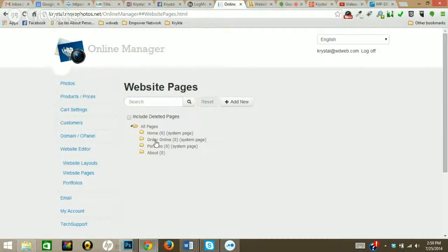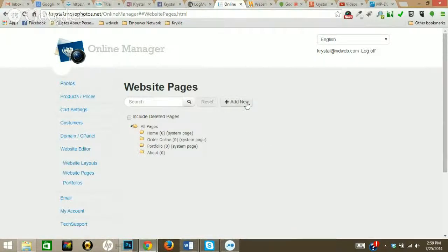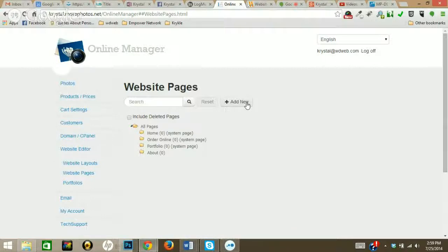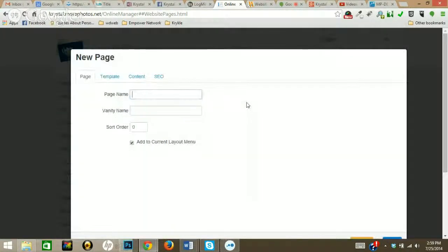So I have Home, Order Online, Portfolio, and About. What I'm going to do is just run you through how to create a page and some of the new features with creating pages. It's so much easier now, you guys are going to love this, especially if you're an existing MorePhotos client. This is some really cool stuff.